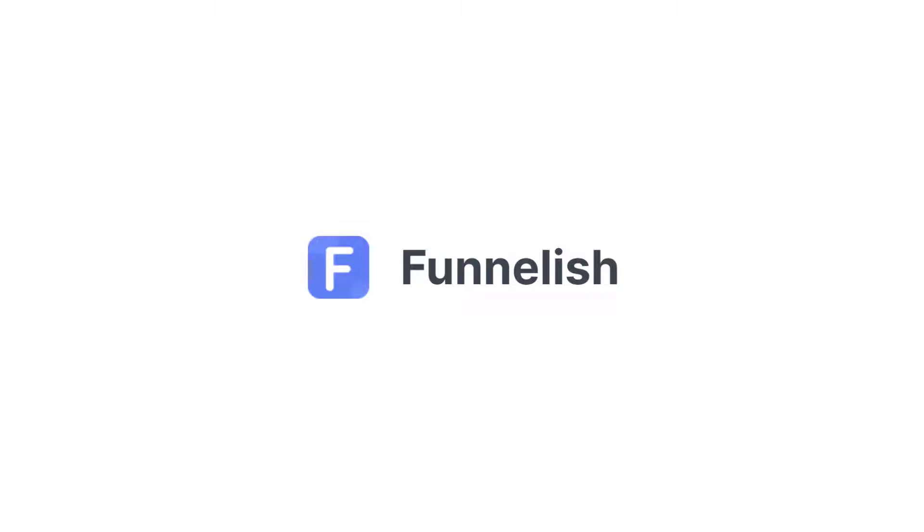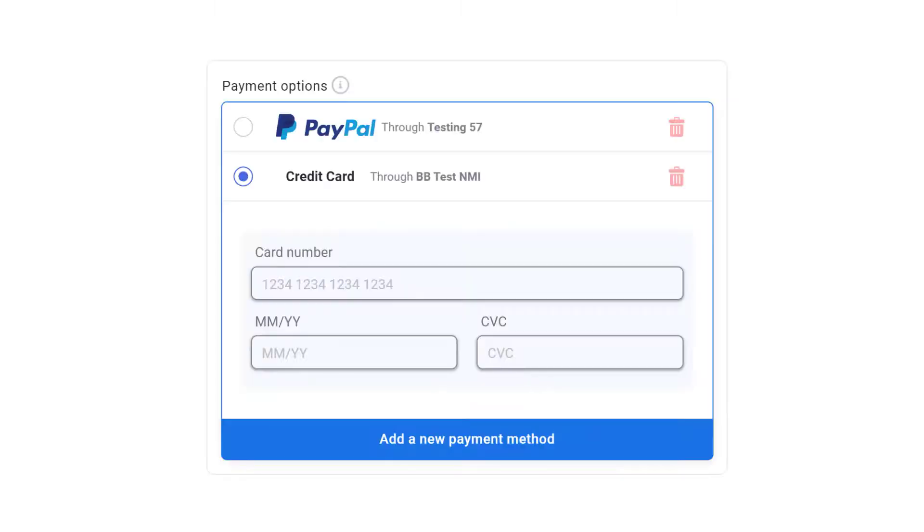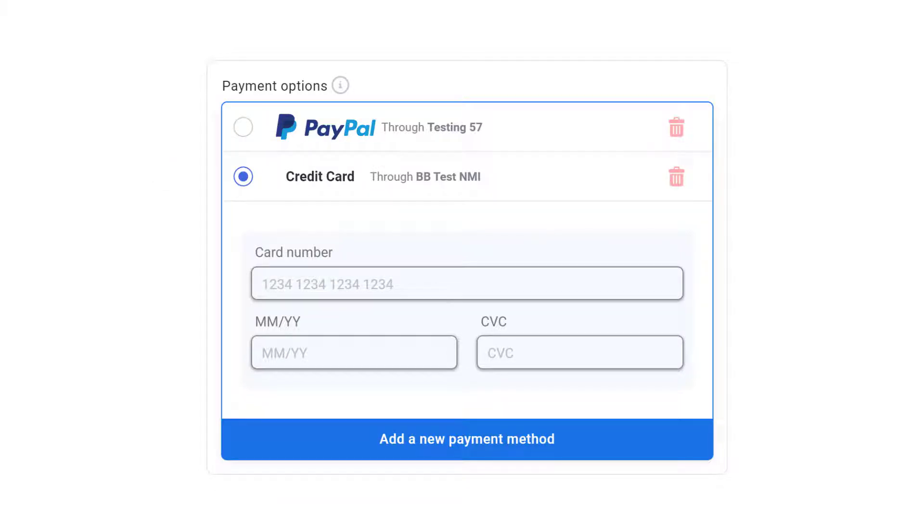Hi everybody! In this video, I'm going to show you how to set up a credit card payment gateway with NMI and the Funnelish Pay app.